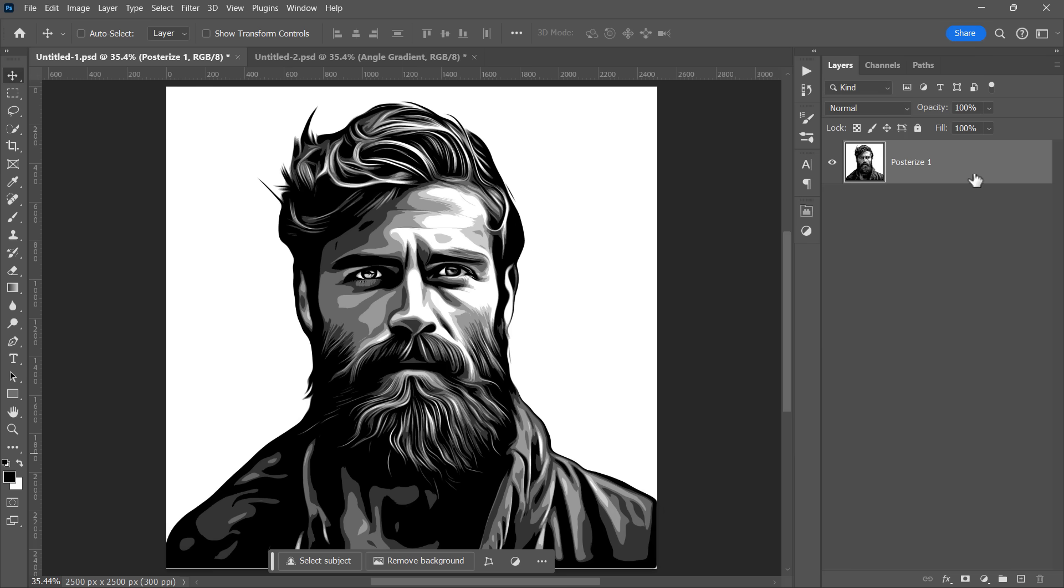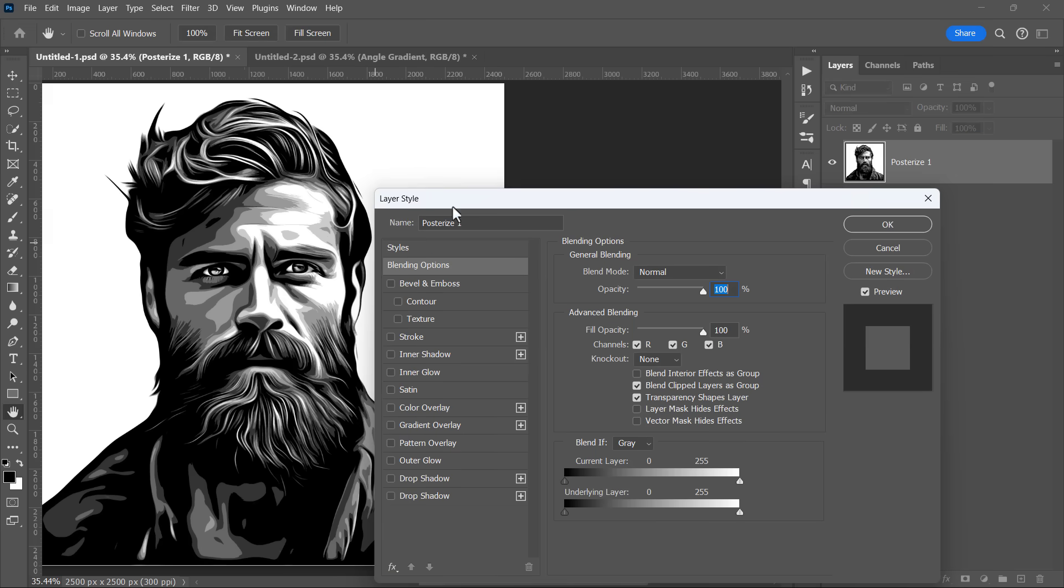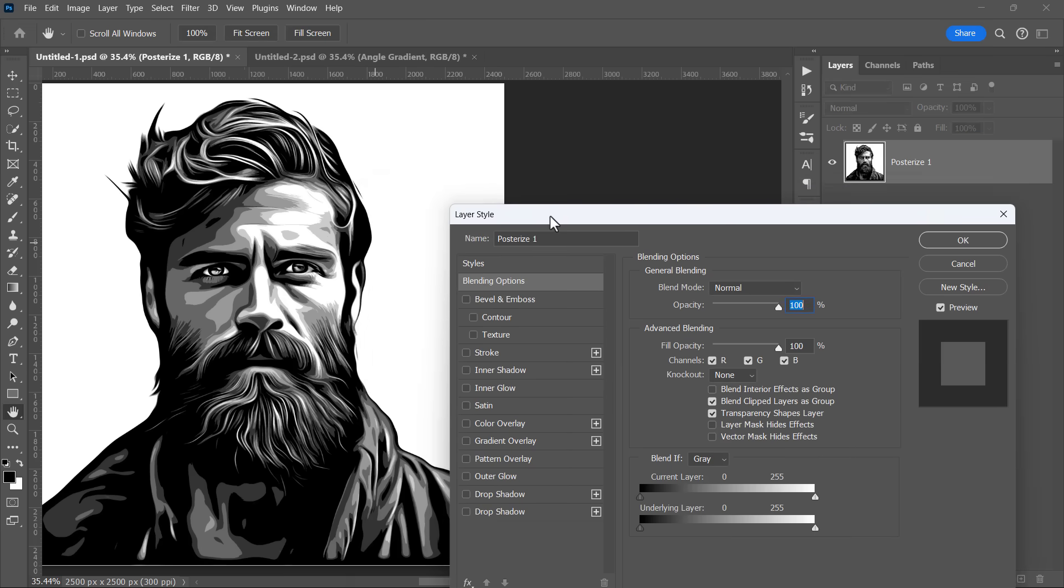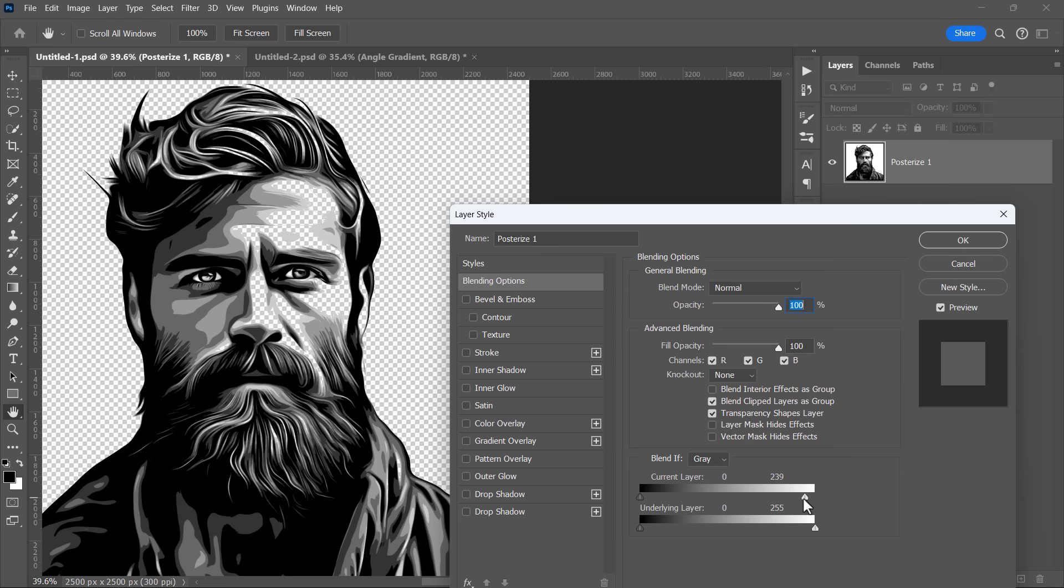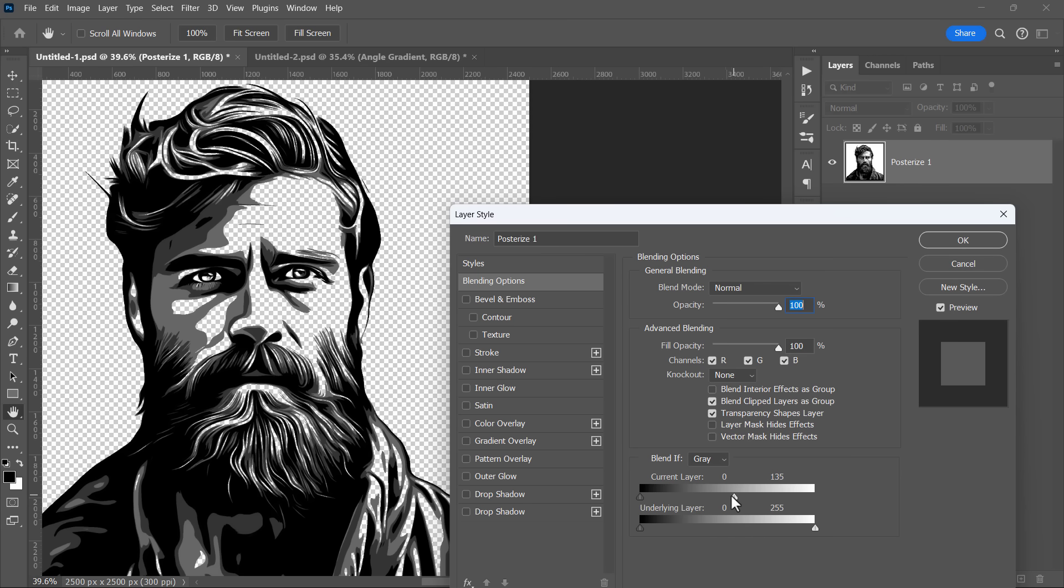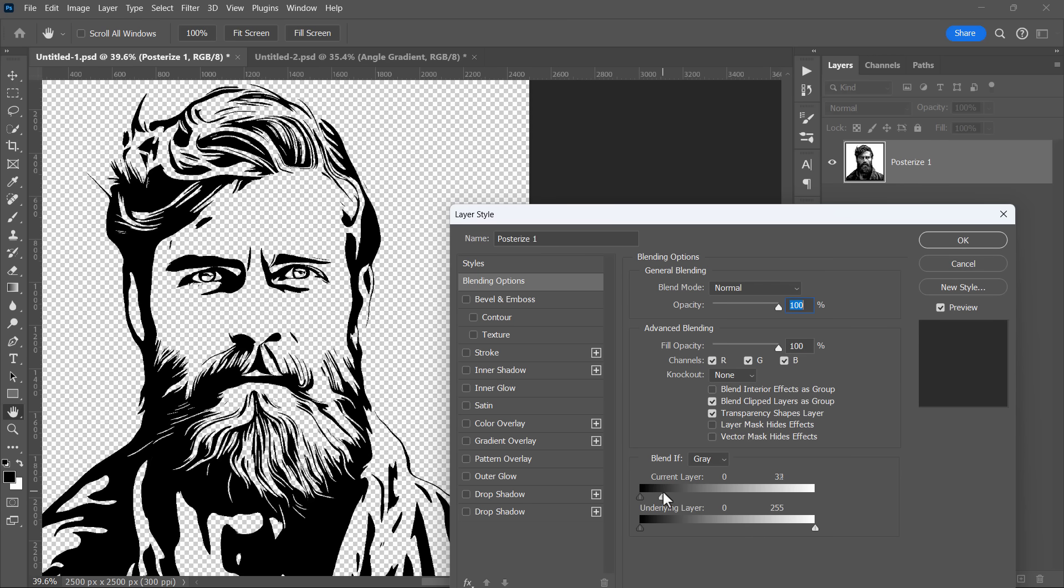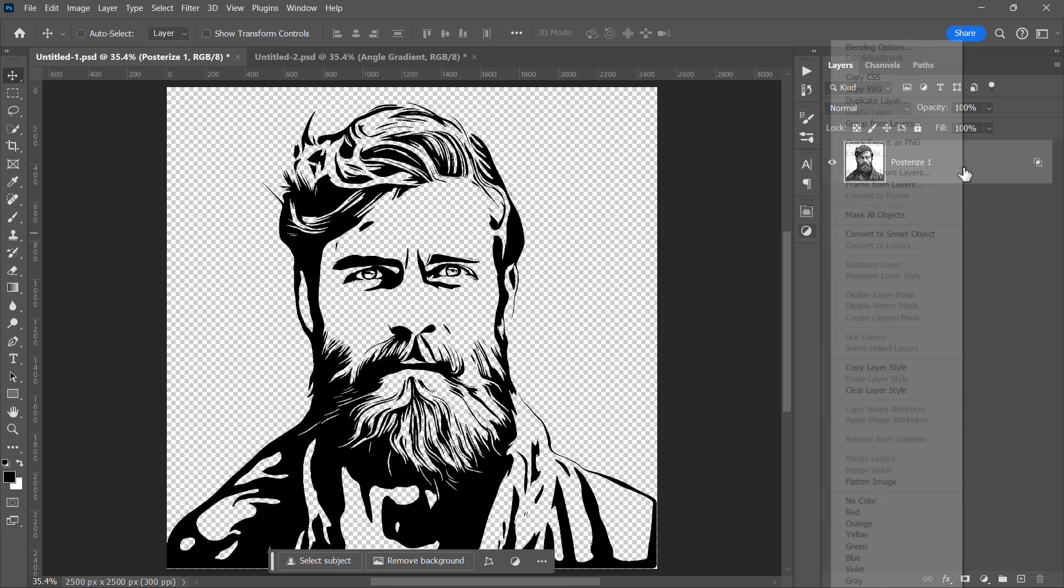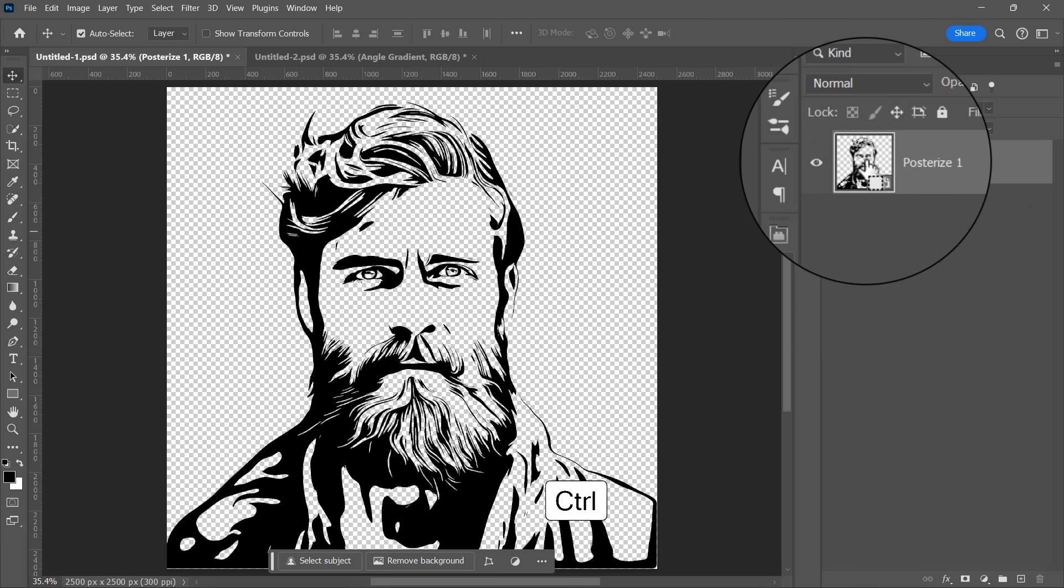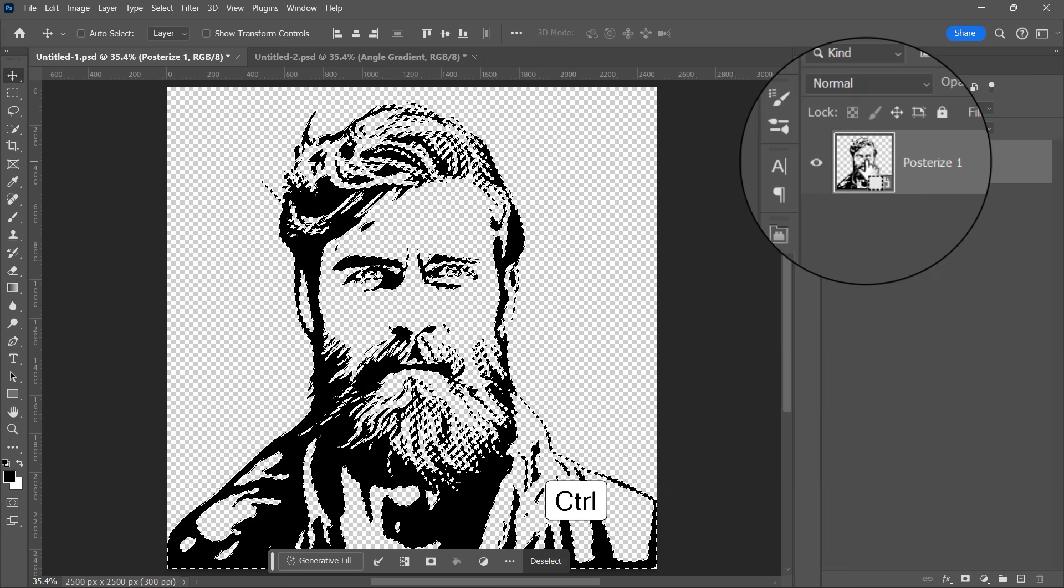So after merging all layers, I'll open the layer style of the merged layer. And since there's only one layer, I'll use the current layer slider. And by moving the bright handle, all the bright areas will disappear gradually until I have only the black color. I need to make a selection around the black color by holding CTRL and click on the layer's thumbnail.